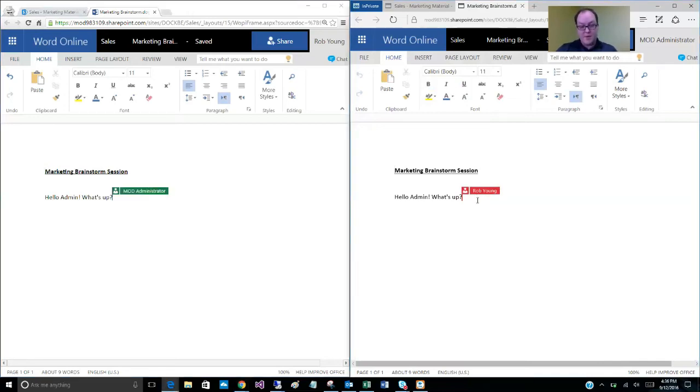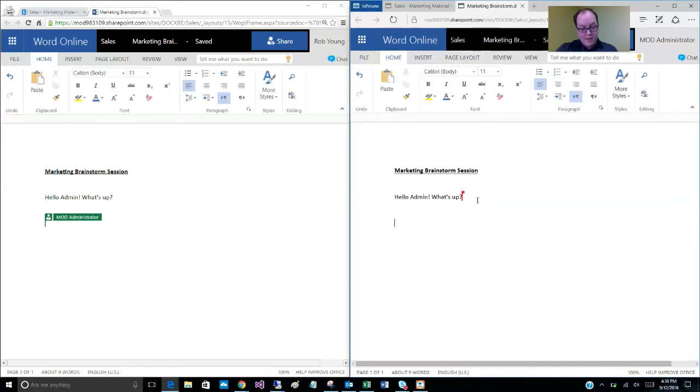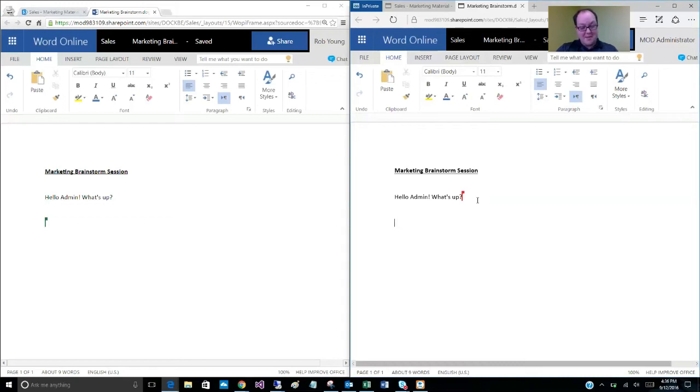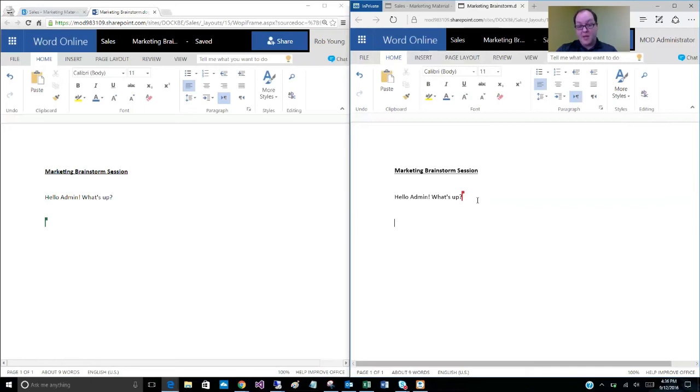So administrator is going to make a reply here. And again, I'm signing this as a conversation. I can only type in one place at a time. But if they were to make simultaneous edits, I mean down to the, you know, if they're just typing or hammering on the keyboard at the same time, it would show up at the same time. So in my scenario, I'm just going to go ahead and reply to Rob.